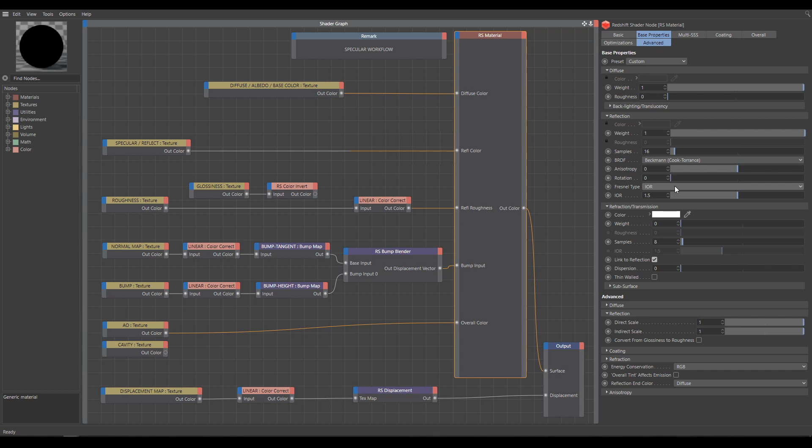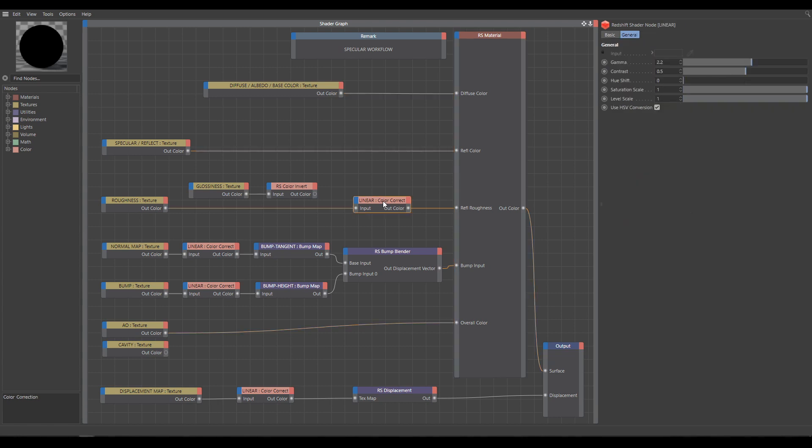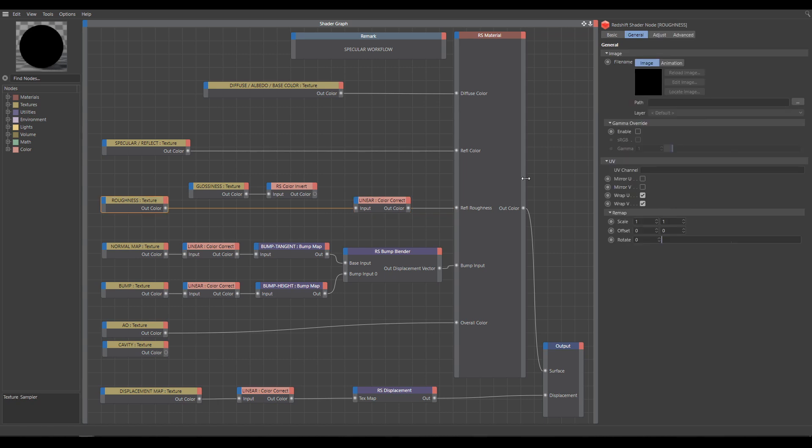As I explained already in Linear Color Space chapter, grayscale maps which control numerical parameters need color space compensation. For better visualization, for all these maps, I am using Color Correct node with Gamma Correction 2.2. Easier way is to use textures gamma override, but for this chapter, I will use Color Correct node instead.